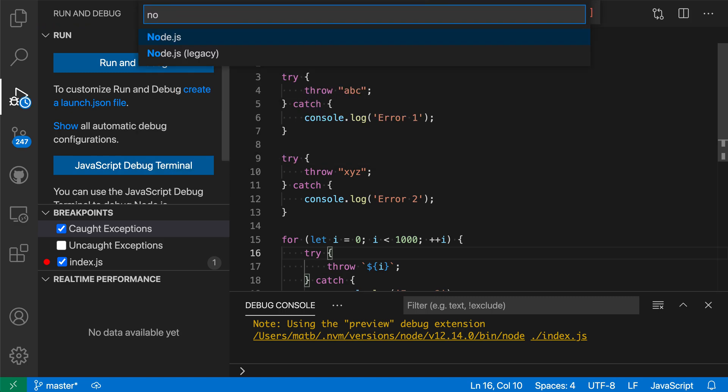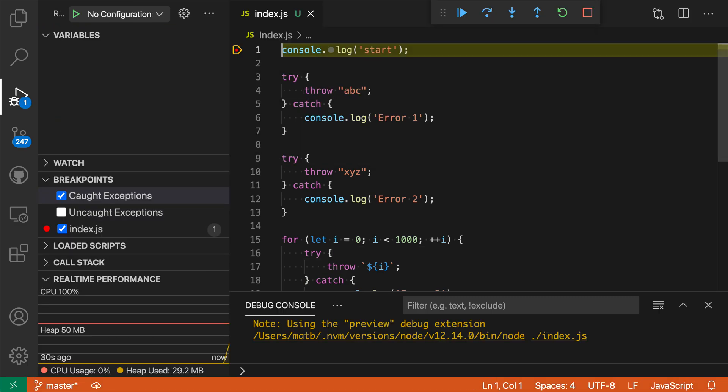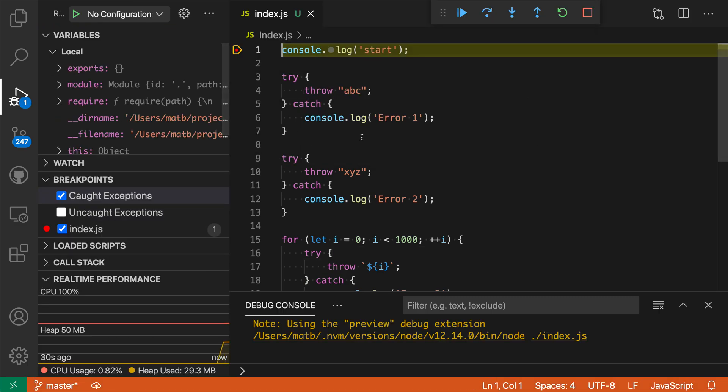This is a node program so I'll say node and you can see I've hit the first breakpoint that I manually set up on that first line.